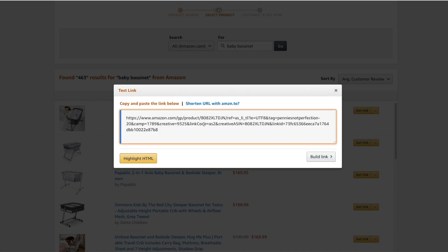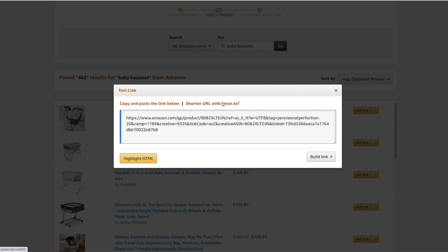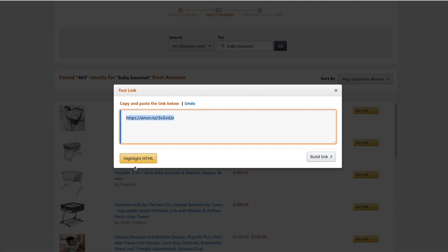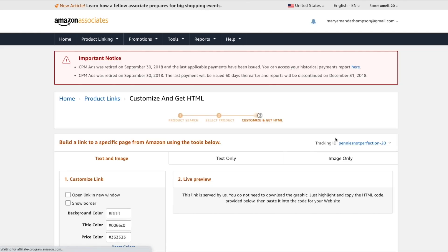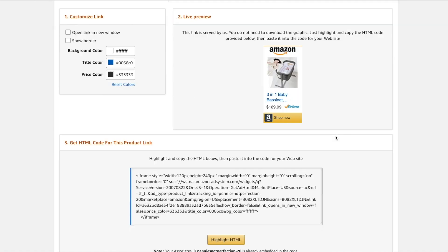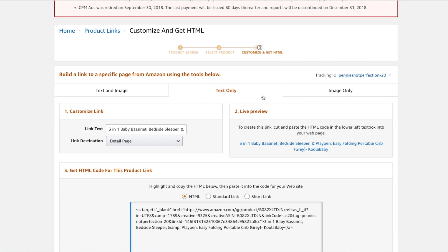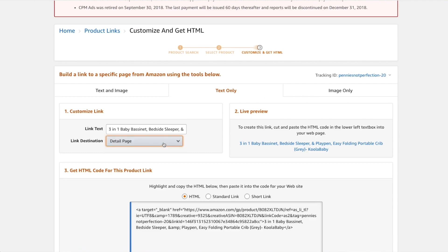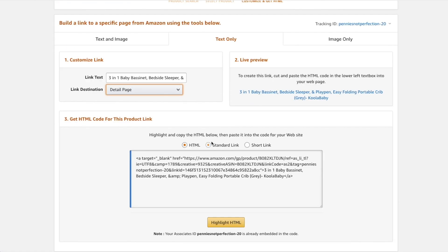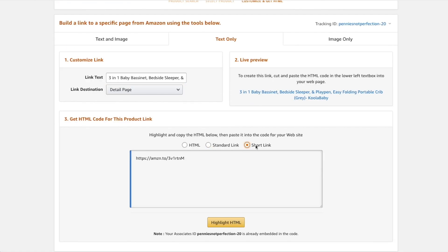A popup will appear where you can copy and paste the full link. You can also shorten the link to make it look better with the shortened URL option at the top right. You also have the option to click the 'Build Link' button to go back to the page where you can get an image or the shopping image and text link. In this section, you can also customize the link destination — it can go to the detail page or the offer listing page. If you do not change this, it will default to the detail page, which is the typical listing.